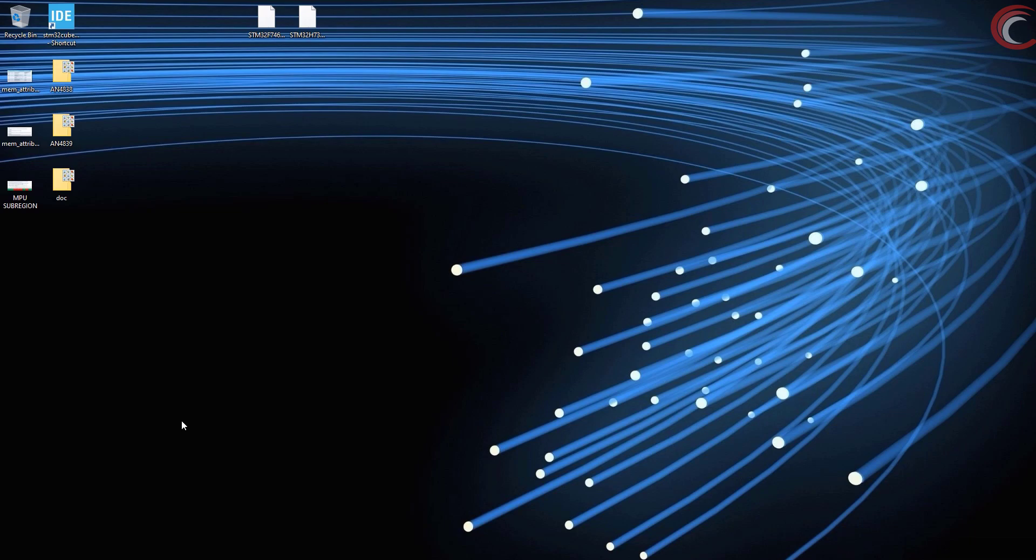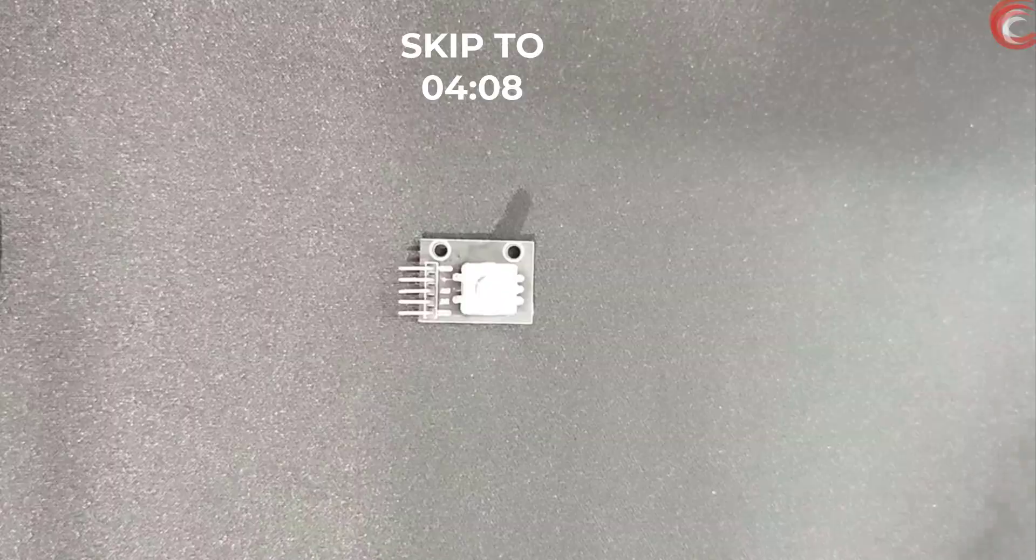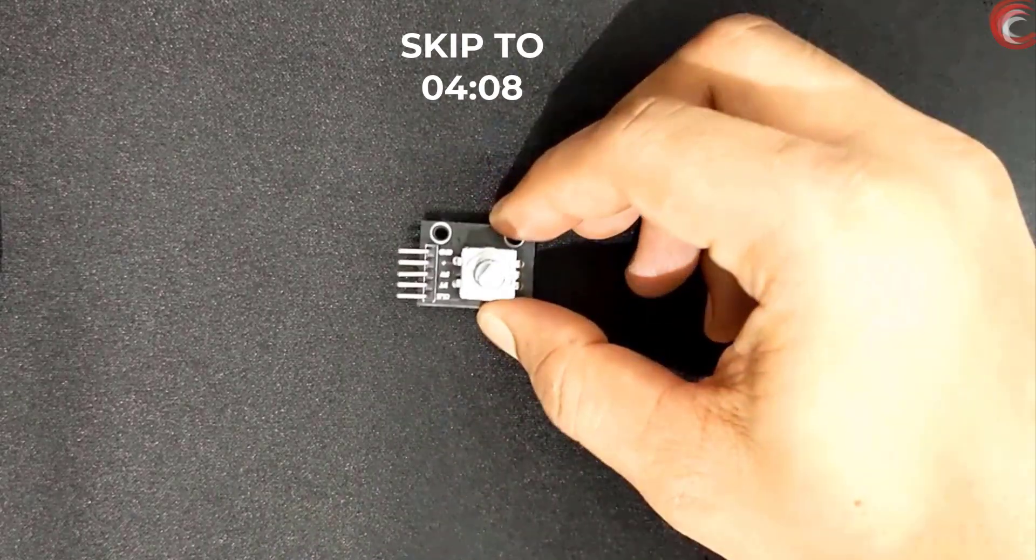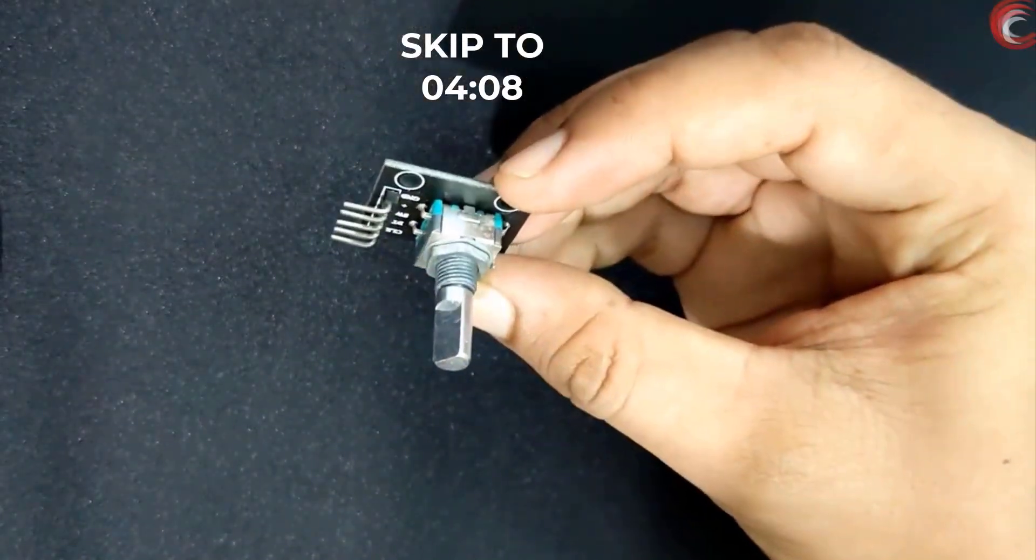The first part of the video explains the encoder itself, and it's the same as the other video. If you have already seen the previous video, just skip to 4 minutes. So let's start with the encoder first.